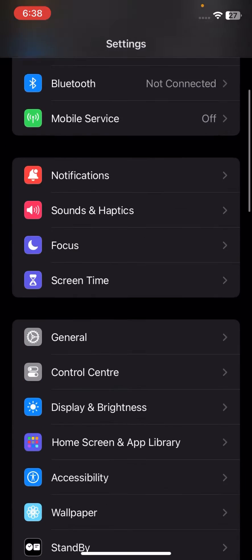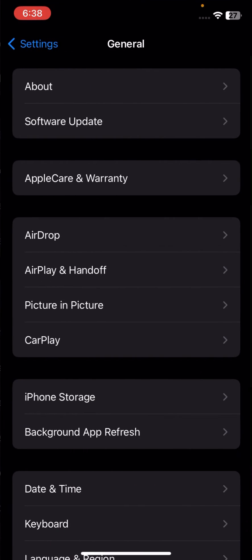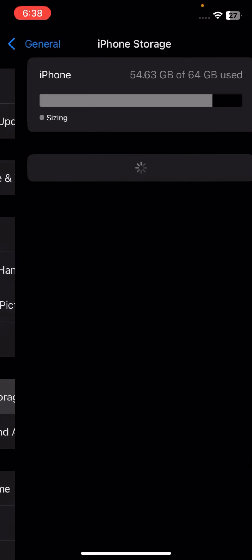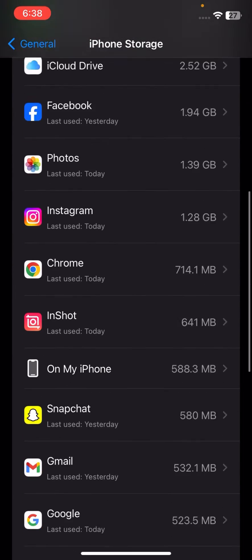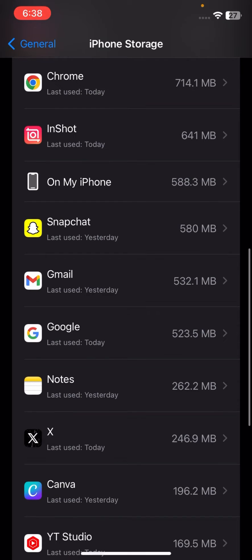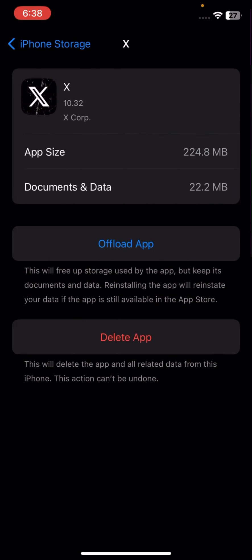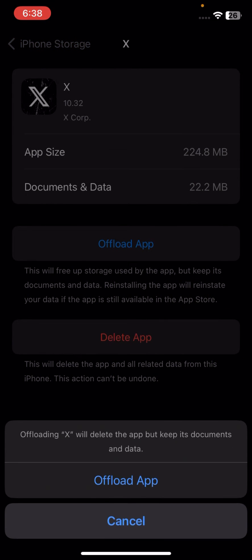So if your problem still not be fixed, go to your settings again, scroll it down, tap on General, tap on iPhone Storage. Now here scroll it down and tap on Twitter.